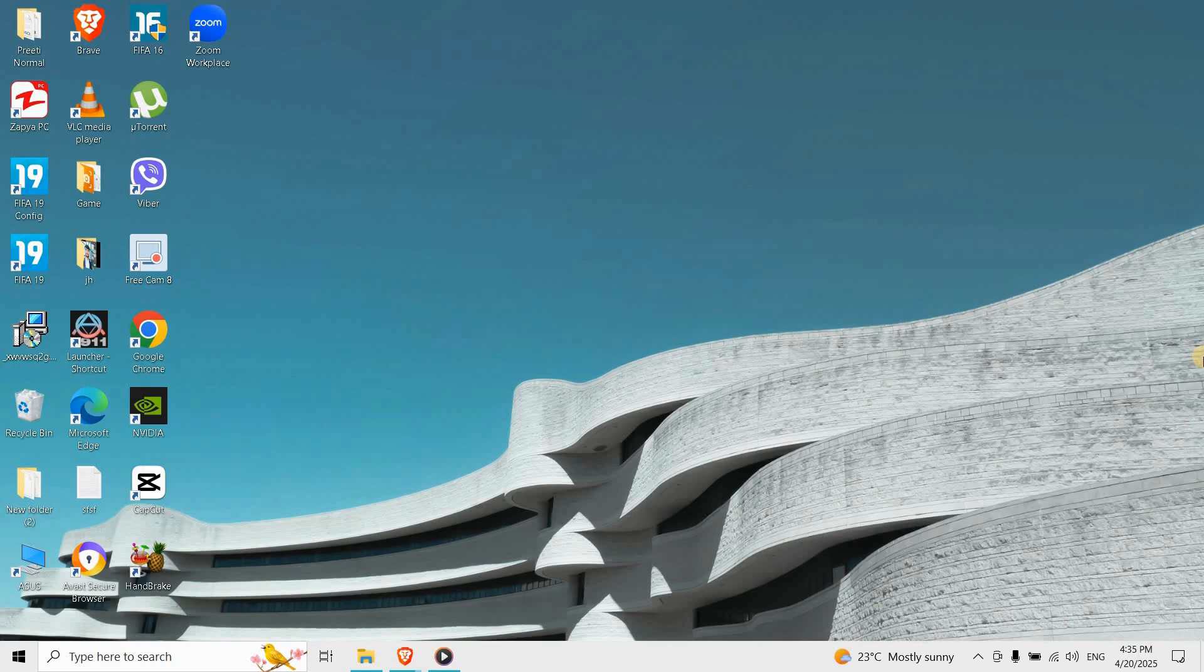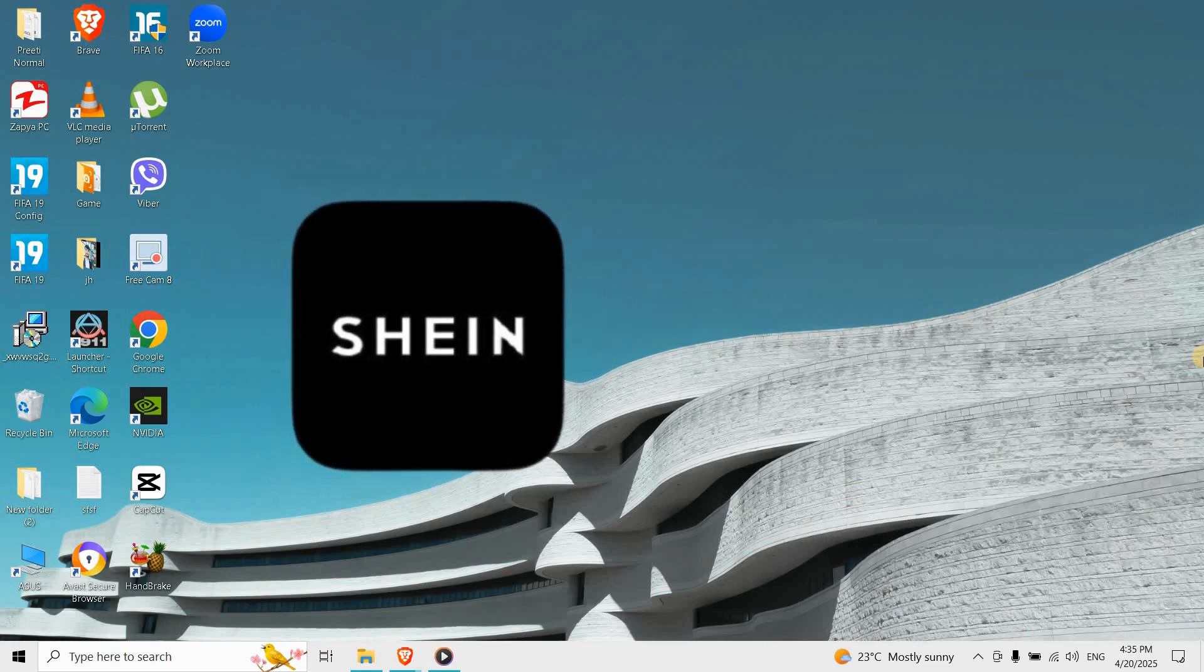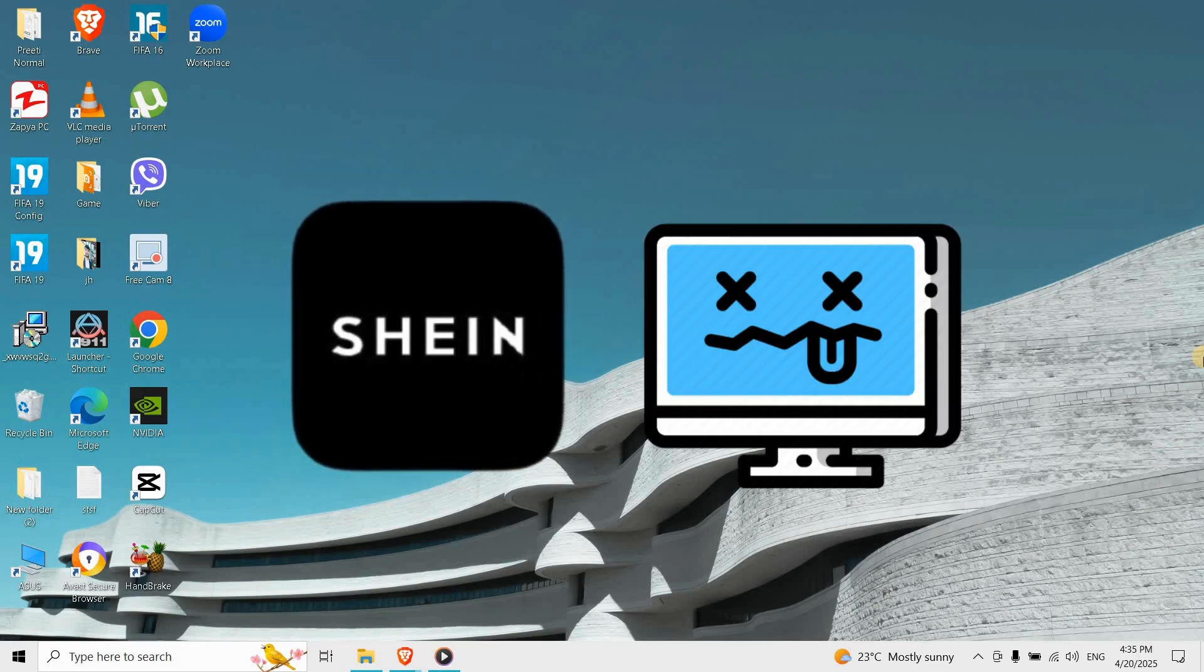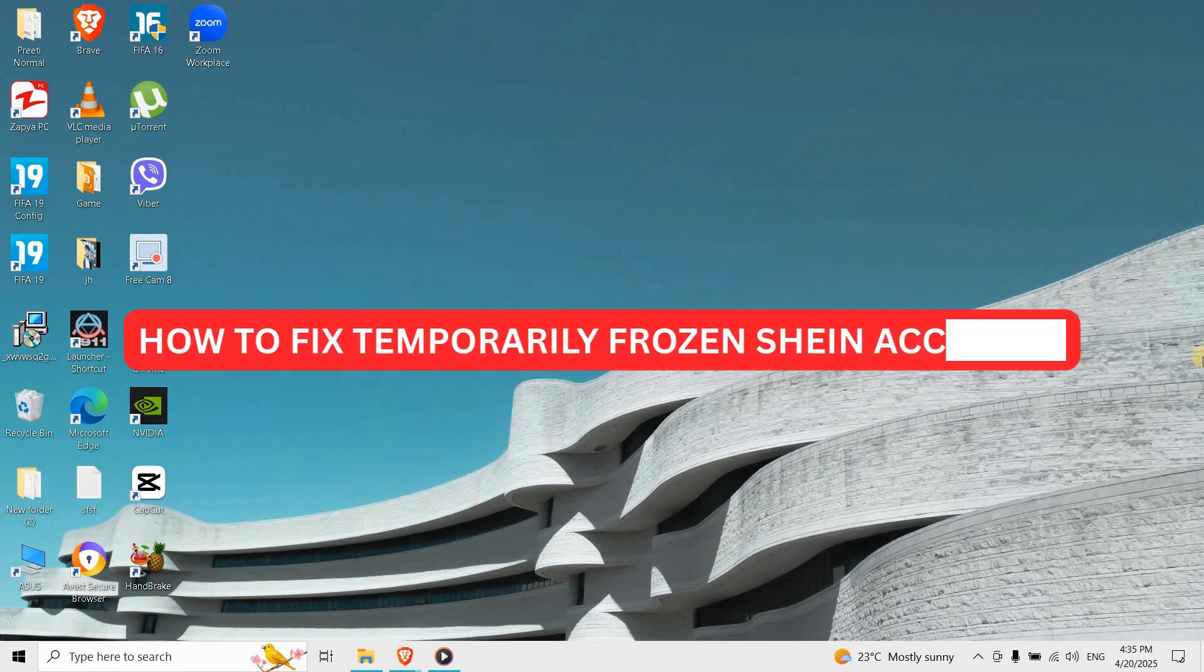Hi guys, welcome to our YouTube channel. If your Shein account is temporarily frozen, don't panic—it's usually a simple fix. Let's get you logged back in fast.